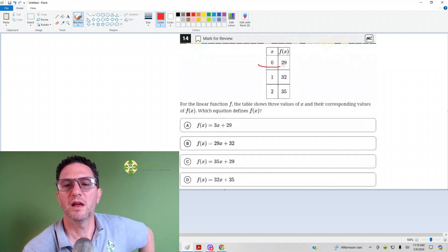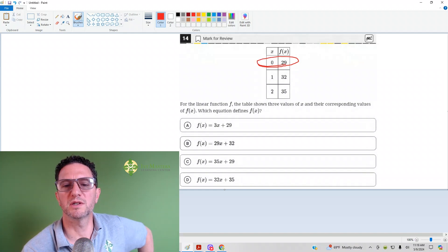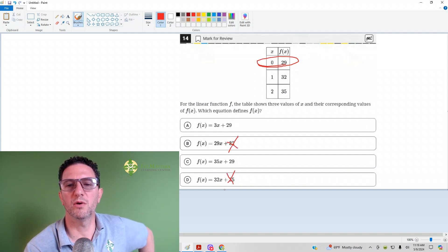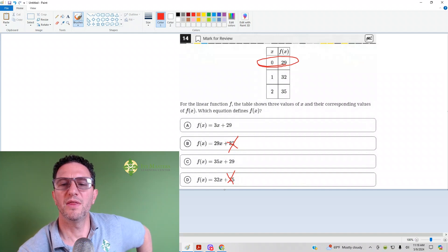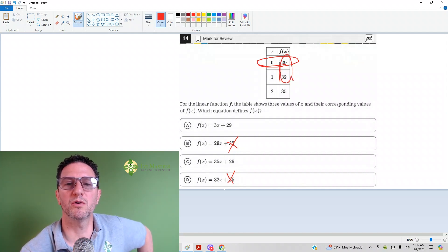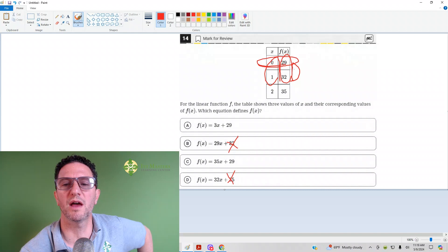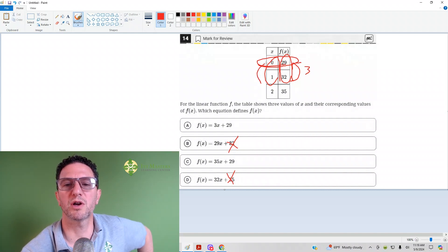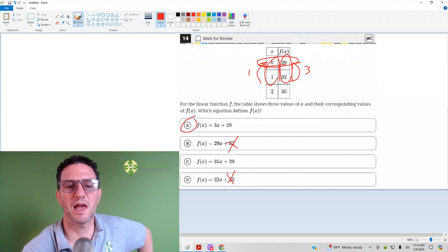One thing to note: the y-intercept is where x equals zero. So these two answer choices are gone right away. The easiest way to find the slope is y2 minus y1 over x2 minus x1. You can see that when you subtract here you get 3, and when you subtract here you get 1, so your slope is 3. Your answer is A.